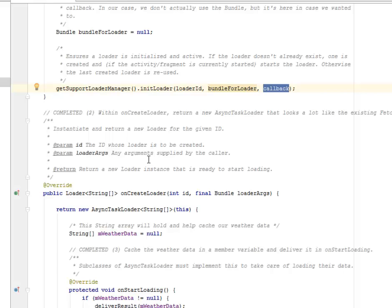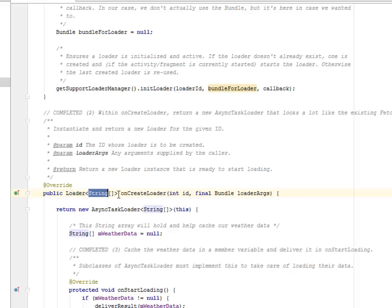We're going to return a new AsyncTaskLoader that looks a lot like the existing FetchWeatherTask we used in previous tutorials, instantiating and returning a new loader for the given ID.